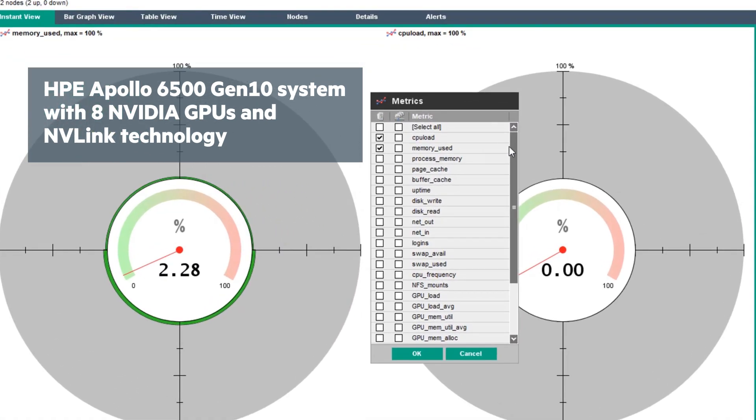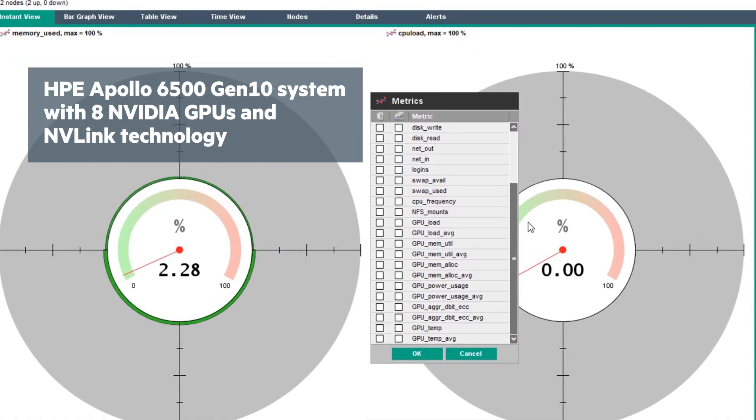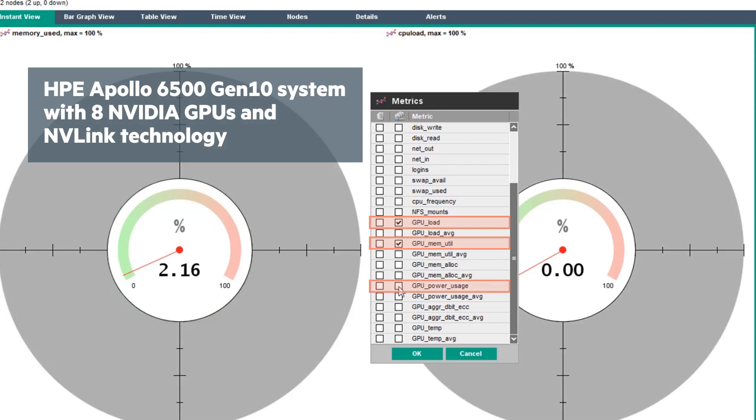When you right-click now, there are GPU-specific metrics available. Select from the right-hand column to display in this group view: GPU load, GPU memutil, and GPU power usage. Then select OK.